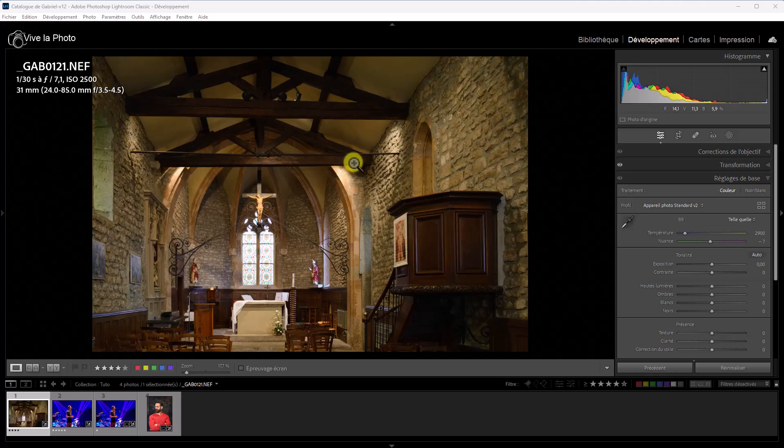En effet, la concurrence, telle que DxO ou bien Topaz, propose des logiciels de débruitage très efficaces basés sur de l'intelligence artificielle, si bien que beaucoup d'utilisateurs de Lightroom utilisent ces applications tierces pour le débruitage. Pour ma part, je viens d'opter il n'y a pas très longtemps pour Pure Raw 3, donc le logiciel de DxO, et je commence à regretter mon choix, parce que Lightroom vient de sortir enfin un débruitage basé sur de l'intelligence artificielle et qui est puissant.